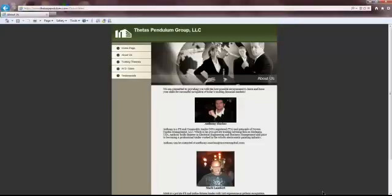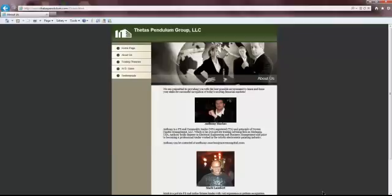Good afternoon, everybody. This is Mark Lambert from the Thetis Pendulum Trading Group, which is a Google group. And this is our website. Basically, this is Tony and my website, Thetispendulum.com, where you can basically learn about us and learn what we do. And I just want to go over just a couple of quick things today.